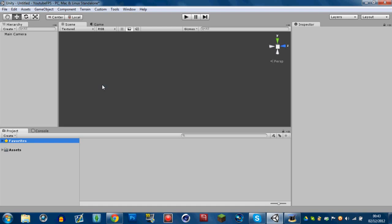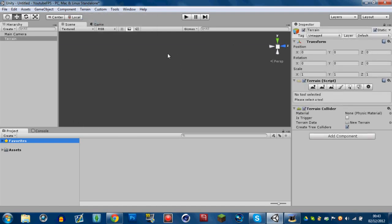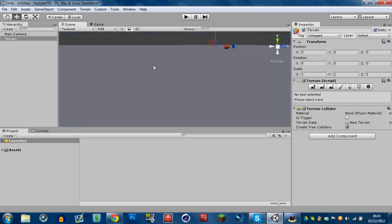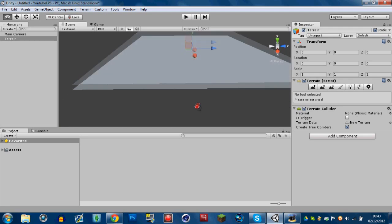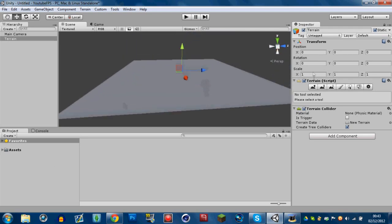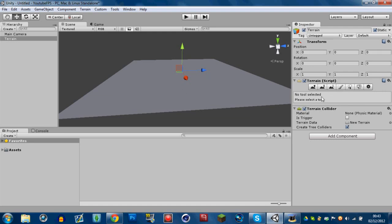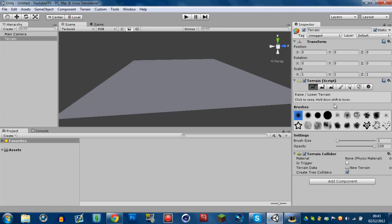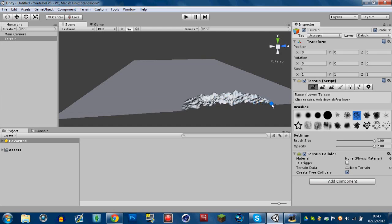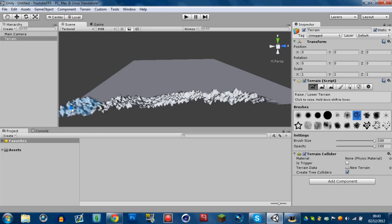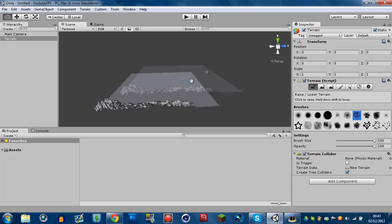Today we're going to create a terrain. Go to Terrain > Create Terrain — as you can see you've now got your terrain in the game scene. You can edit it from the Inspector tab on the right using the terrain script. We're going to make a mountain, so put the brush size up, increase the strength, and raise the terrain up. This won't be perfect — I'm literally just showing you what this is all about.